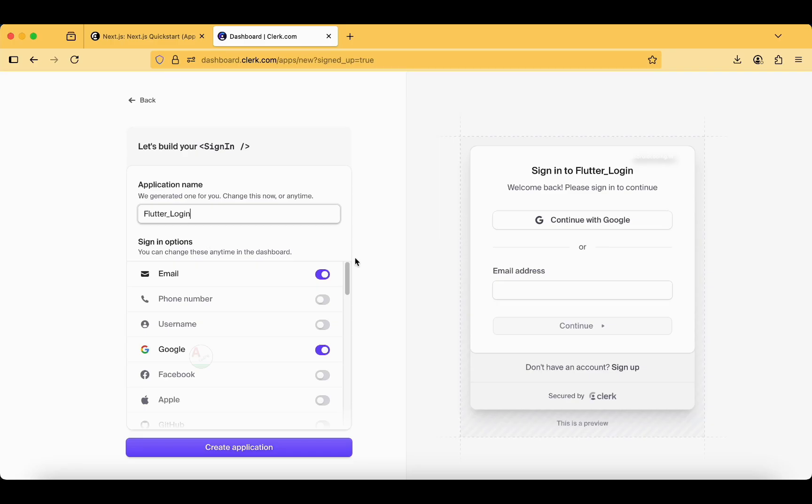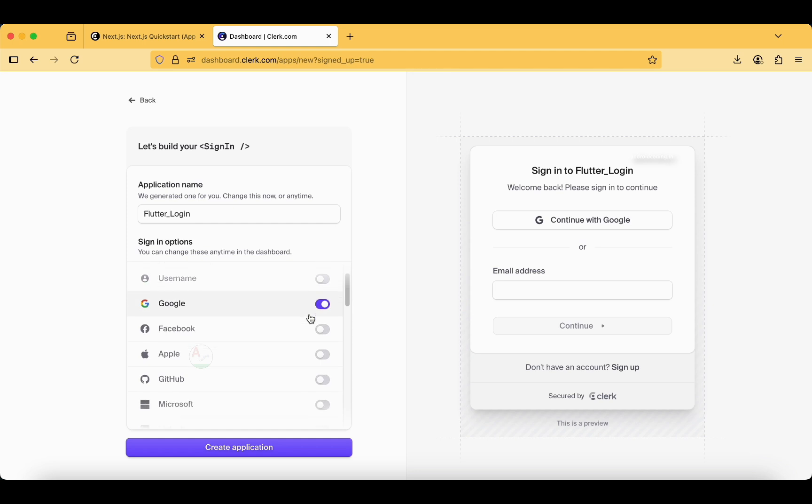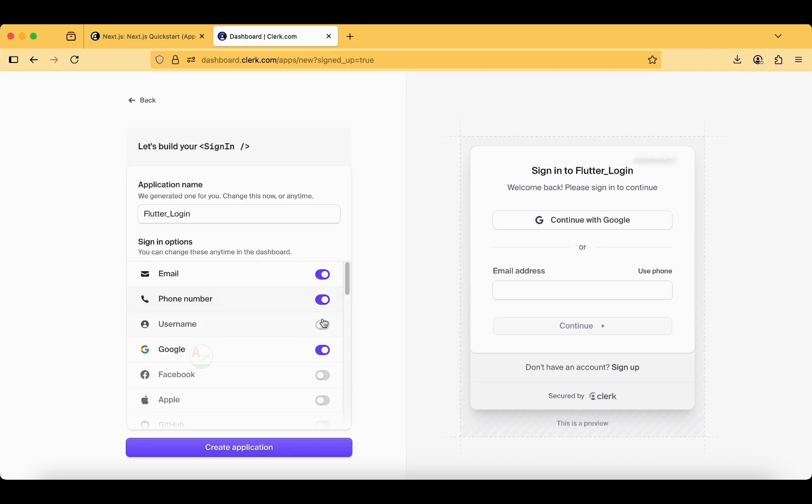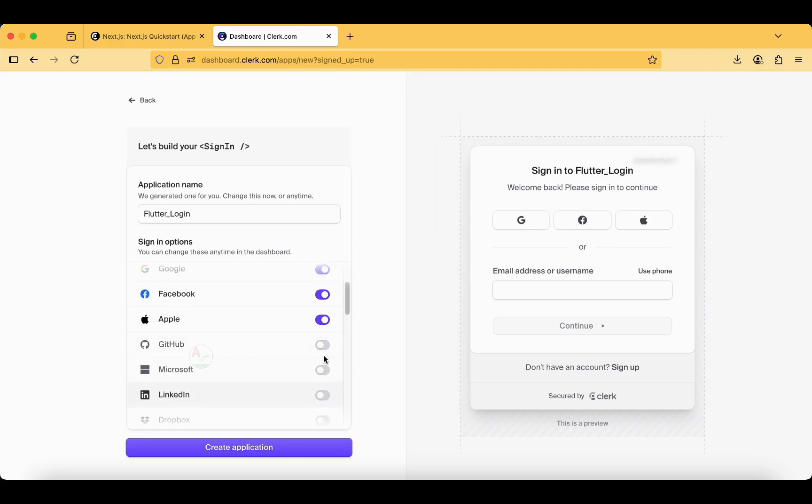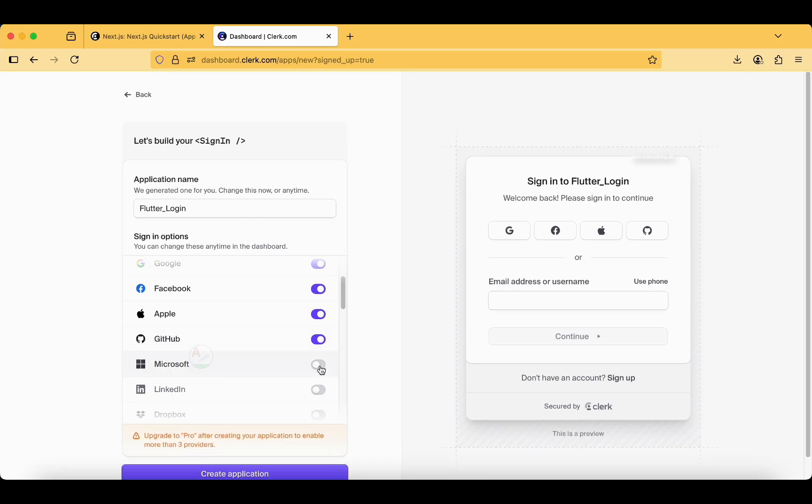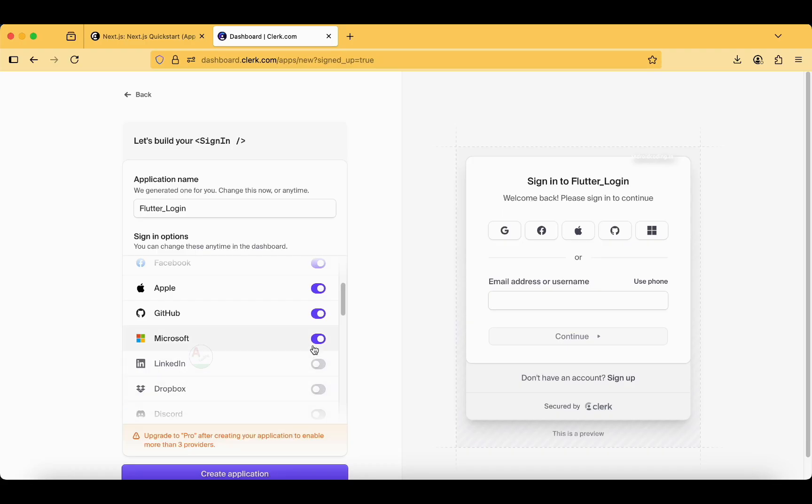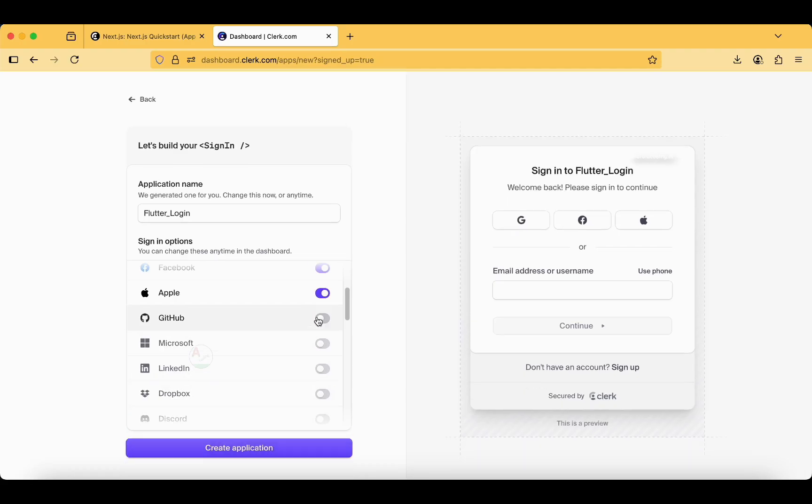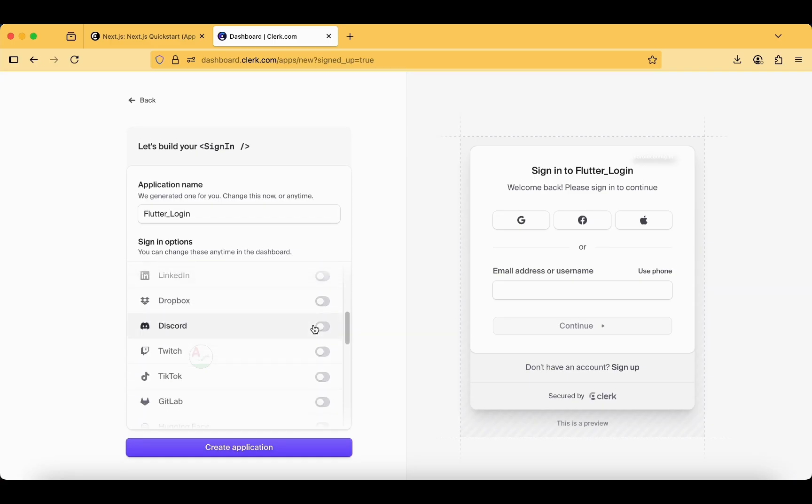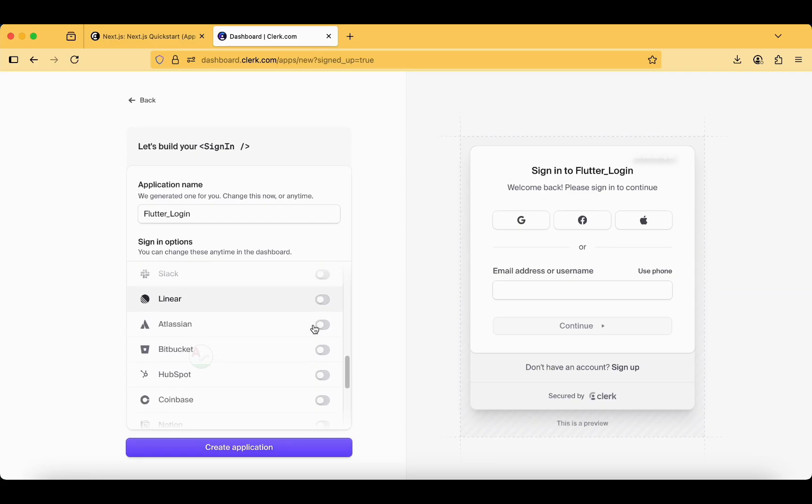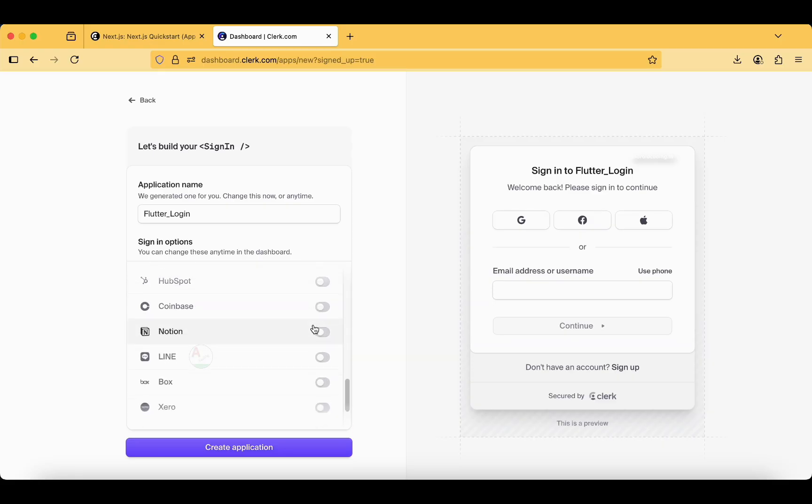Sign in options: for testing purpose I am going to add phone number, username, Facebook, Apple, GitHub, Microsoft. Upgrade to pro after creating your application to enable more than three providers. We are good with these three providers. There are a lot of options here.